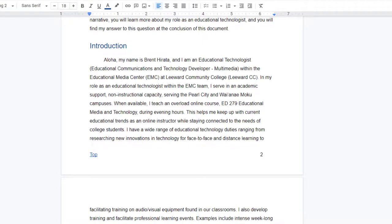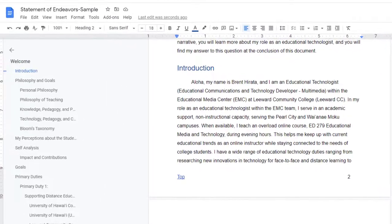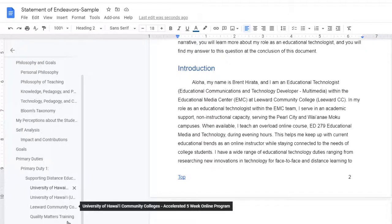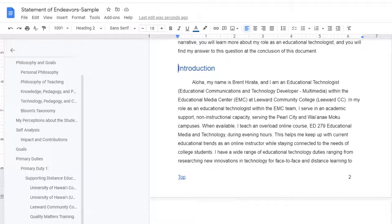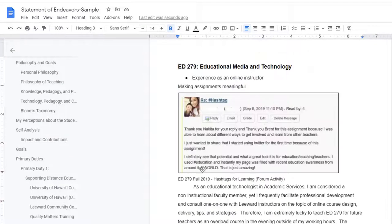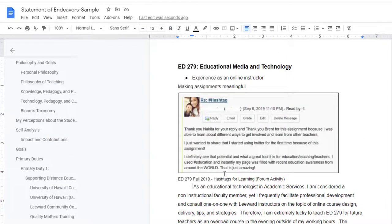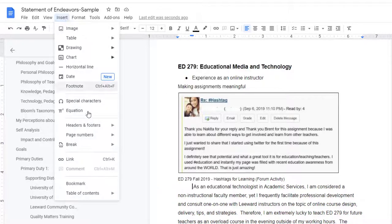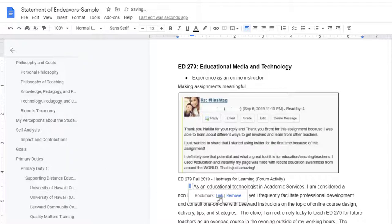To create the bookmark link, go to the point in your document where you would like to create the bookmark. In this case, it's under my Ed279. Put the cursor where you would like the bookmark to appear and then come up here to Insert, Bookmark. Done.